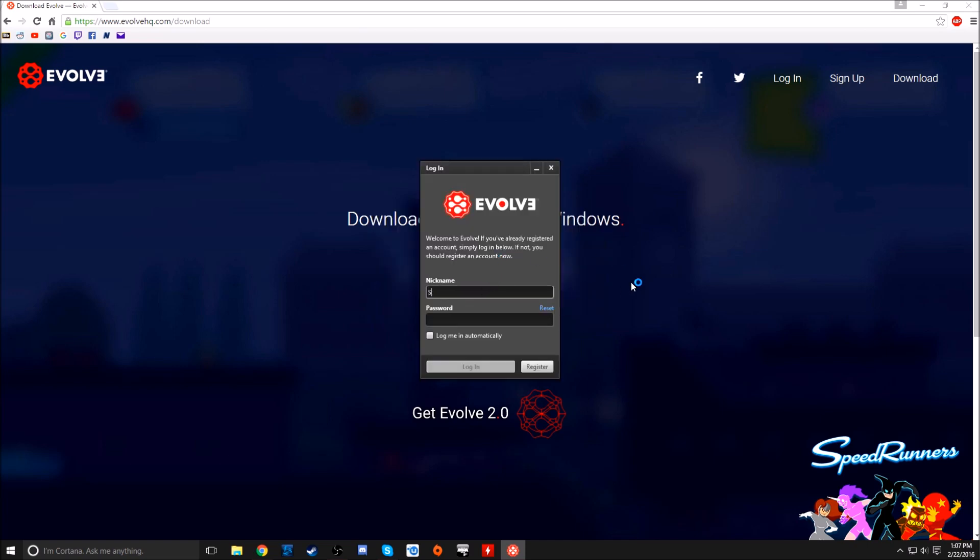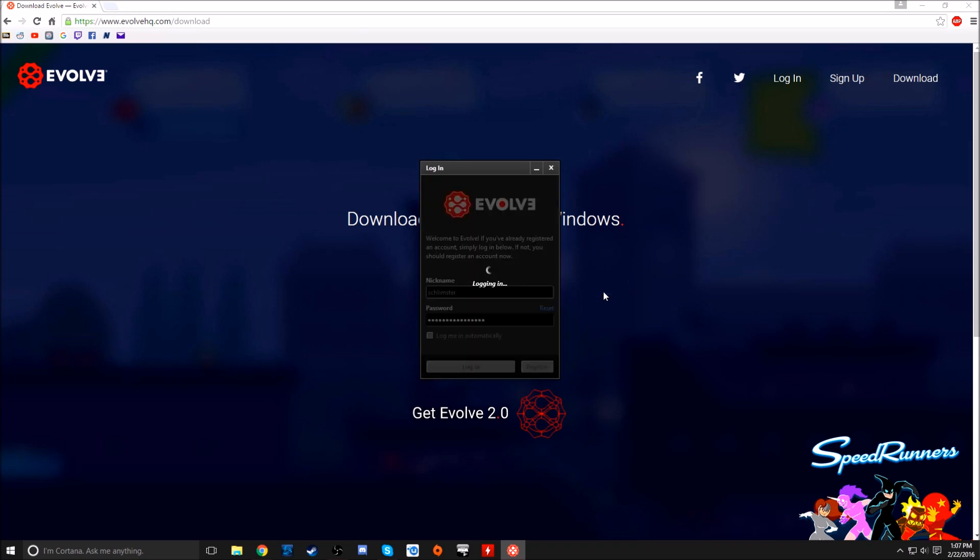I already have an account, so this should be, see if I can remember it. Yep, okay, so you just log in like that. It's pretty simple. Quick little UI thing.